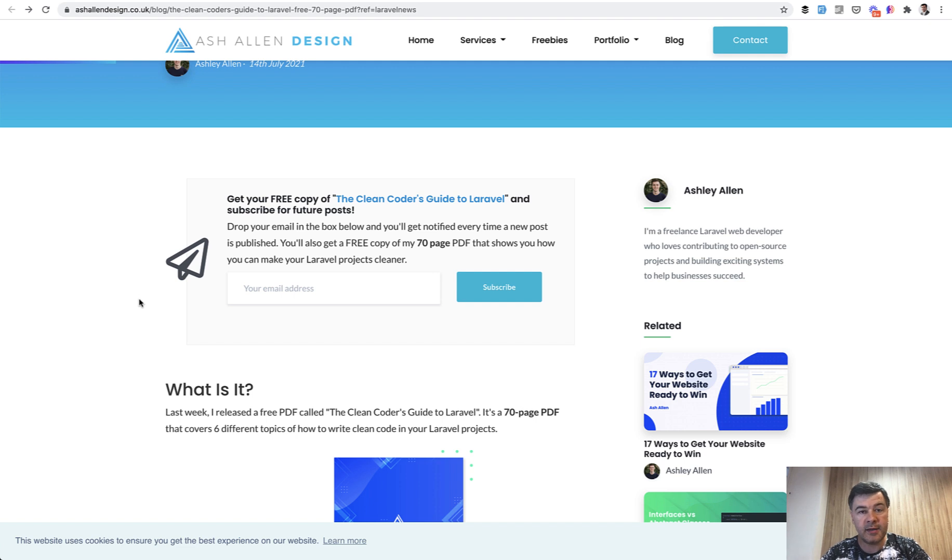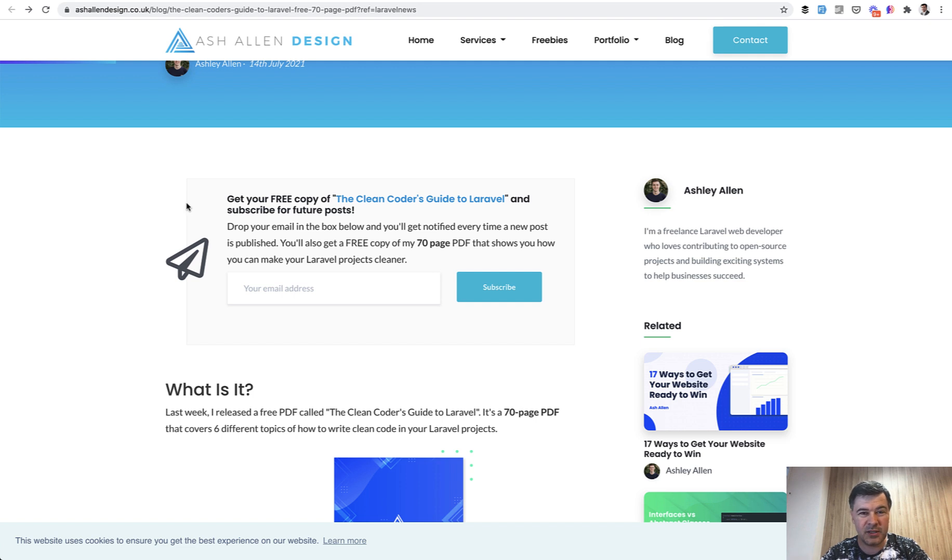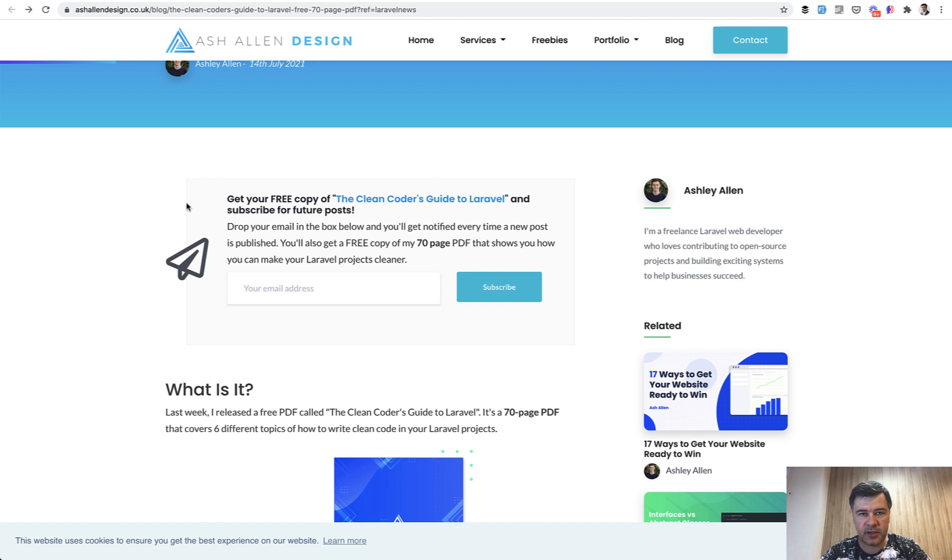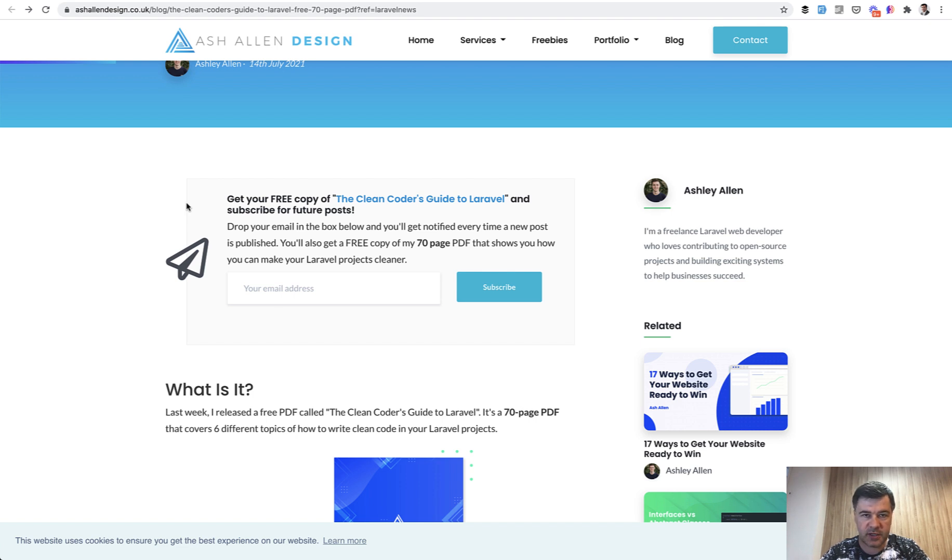You know those ebooks where you just sign up for something and it's for marketing purposes and doesn't really have that much value? This is not the case. Ashley went all in on really quality content. It is, I guess, also to promote his services, but for free he's giving a lot away.